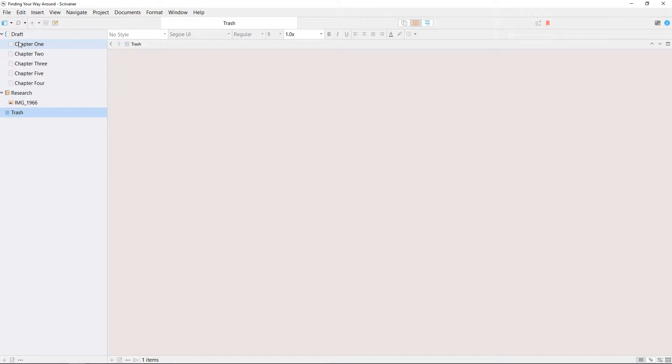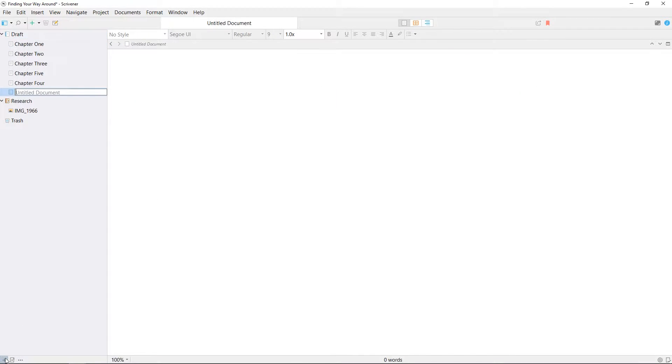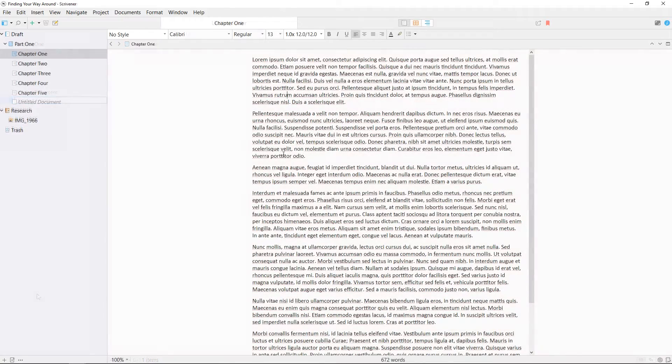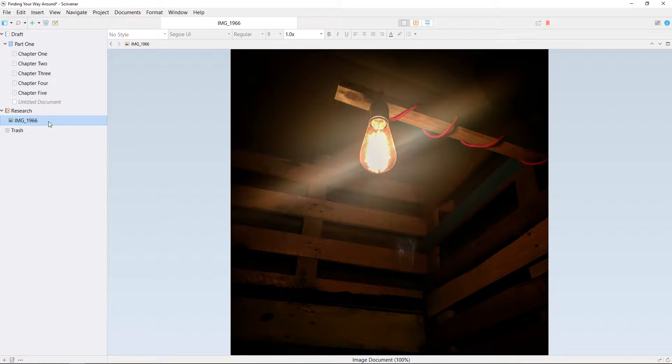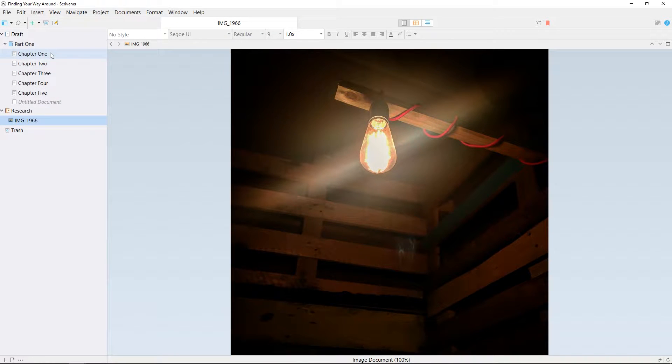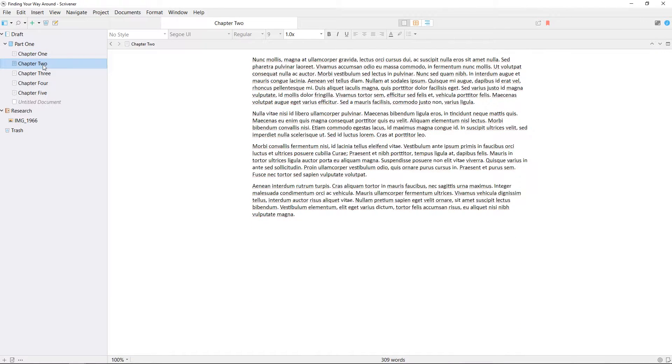It's also possible to add blank documents and new folders to your binder using these quick buttons on the bottom row. To the right of the binder we have the main editor, which is where you write or view research. Clicking on an item in the binder will open it here in the editor.